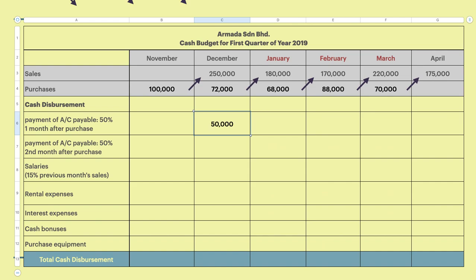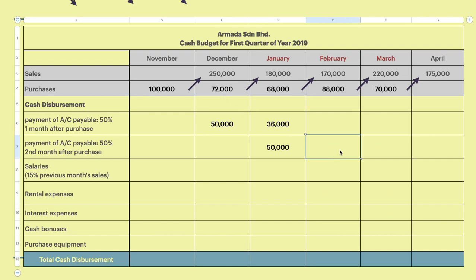From the 100,000 purchase, you pay 50,000 in one month, then the remaining 50,000 balance in the following month. I suggest you lay it out like this: 100,000 → 50,000 → 50,000. Then moving to the next month, 60,000 splits into two payments of 30,000 each. For January, you settle the month-before and the two-months-before amounts — that is why we need to open columns for November and December.